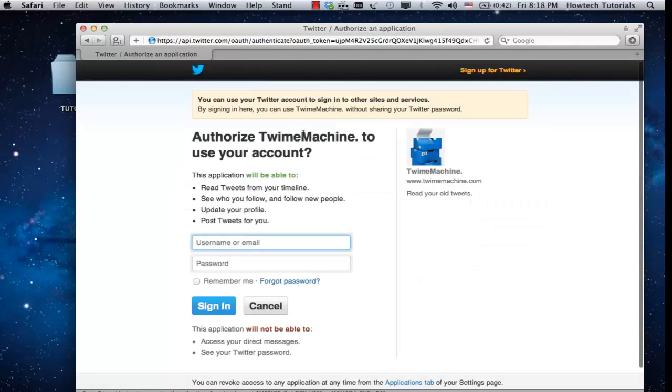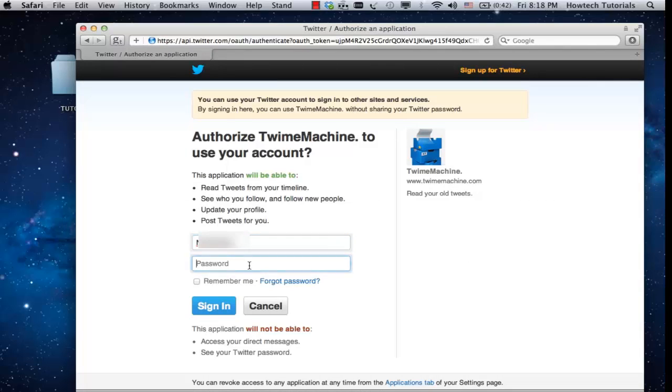The application will want to use your account and study your tweets. If you want to authorize the application to do so, enter your Twitter credentials and click sign in.